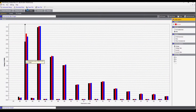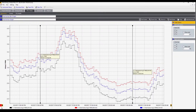The PQ study screen has details about harmonics, events, and power quality health. Here we have a bar graph showing harmonics and we also have the harmonic graph associated with the bar graph.